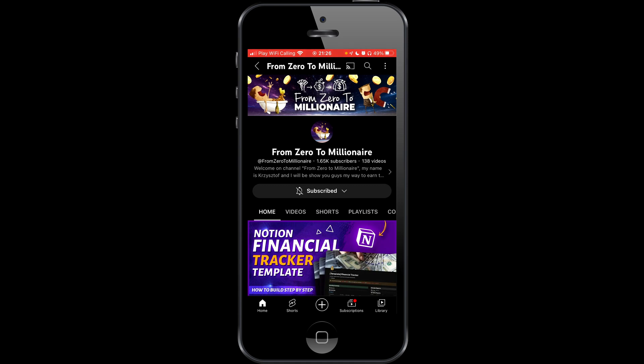This profile icon you can't remove from your YouTube application. You need to go to your website using your browser because this application is not allowed to remove this.